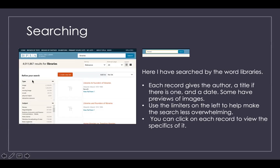It gave me a very large list. For each record, it gives you an author, a title, and possibly a date. Some of them might have image previews, some might not. You also have limiters on the left side that will really help make your search less overwhelming. You can narrow results by type of item — is it an image you're looking for? Sound? And also by subject.